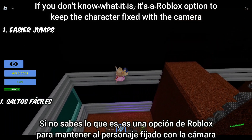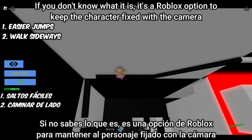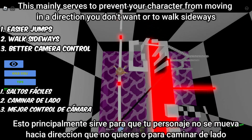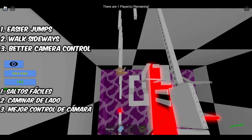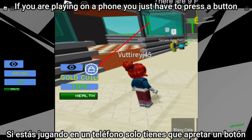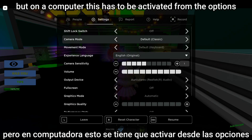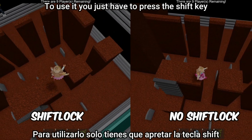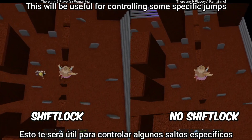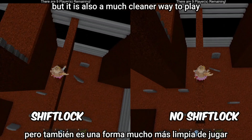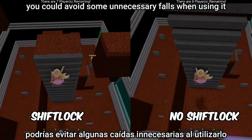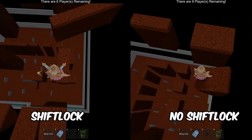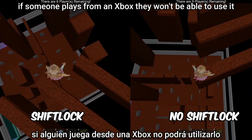Tip three: give shift lock a try. If you don't know what it is, it's a Roblox option to keep the character fixed with the camera. This mainly prevents your character from moving in a direction you don't want or walking sideways. On a phone, press a button; on a computer, activate it from the options and press the shift key. This is useful for controlling specific jumps and avoids unnecessary falls.